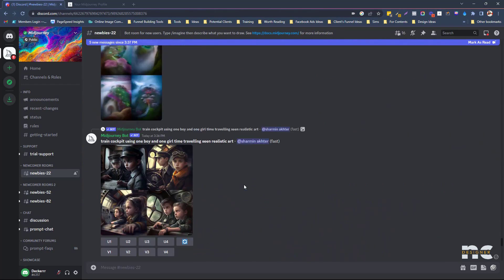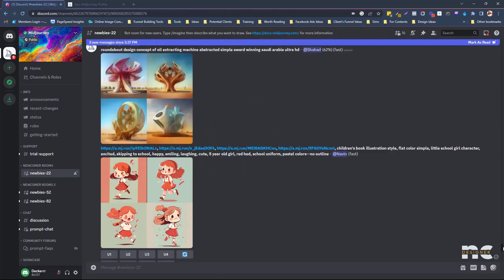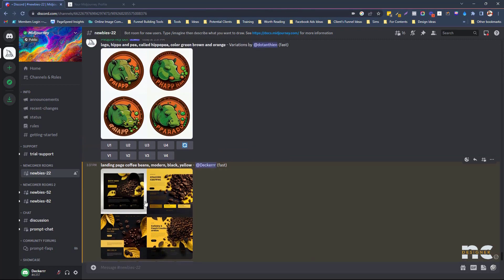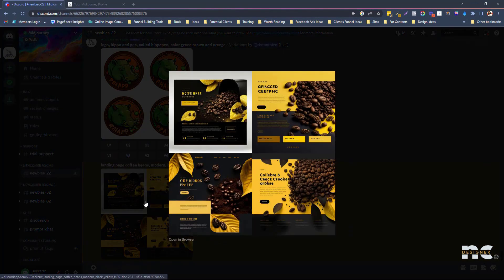It got buried pretty quickly already — there are already a lot of new prompts. There's mine. Let's check it. Not bad, right? Black and yellow — which is what I specified in my prompt — so that's what MidJourney gave me.